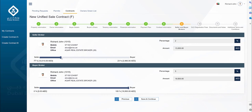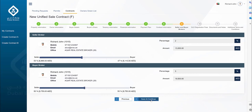The parties have the option to adjust the commission using the slider shown. This screen also shows the DLD registration fees, which is 4% of the sell price, and how much of that fee is going to be paid by either party — seller or buyer. You can set the percentage using the slider based on the buyer and seller consensus.